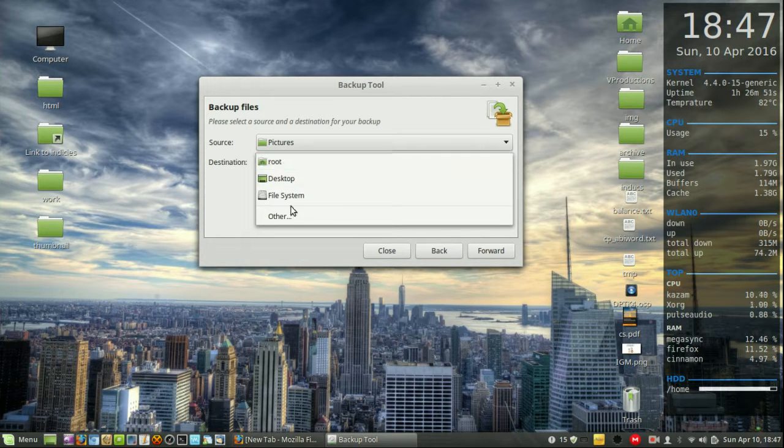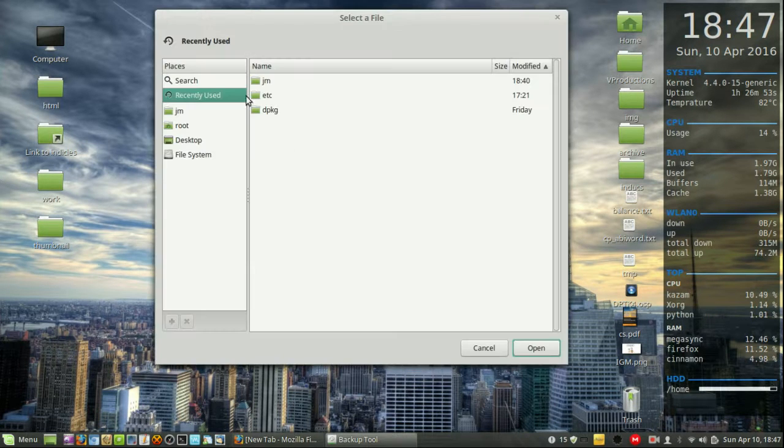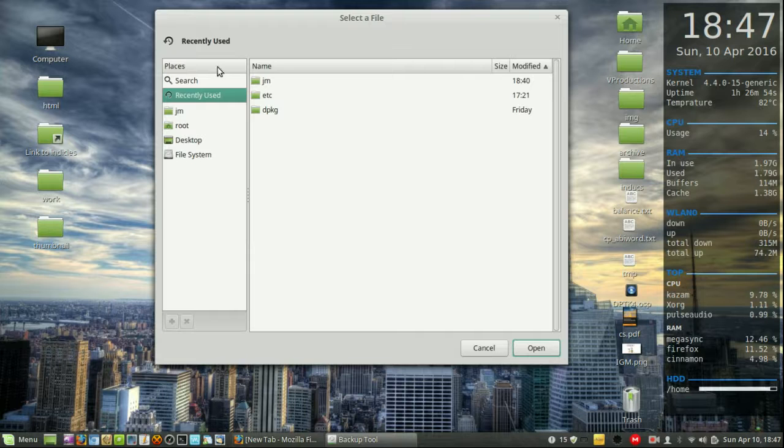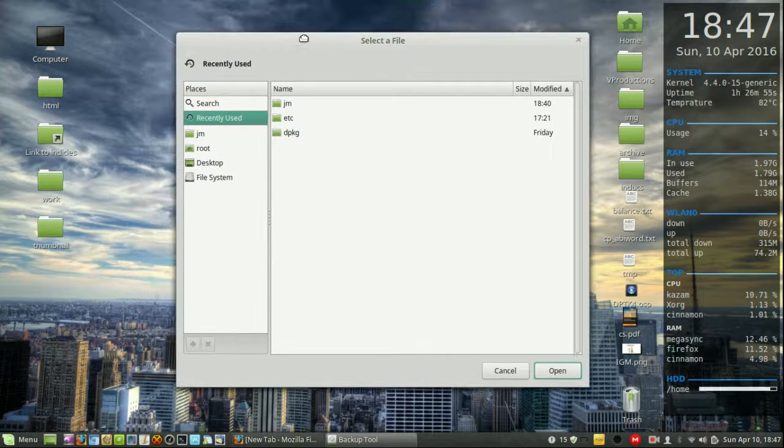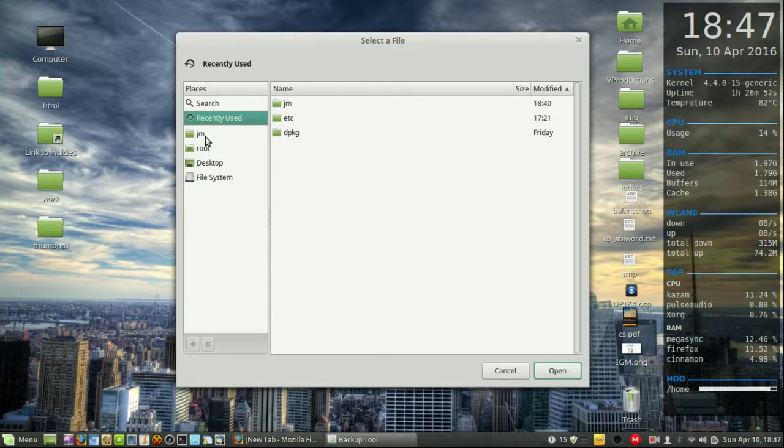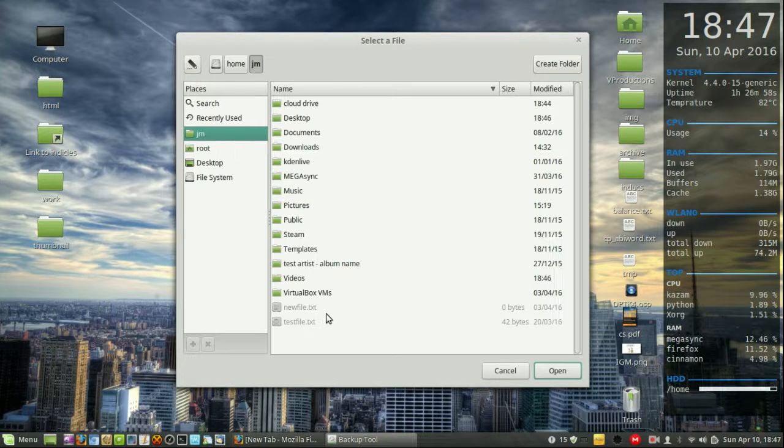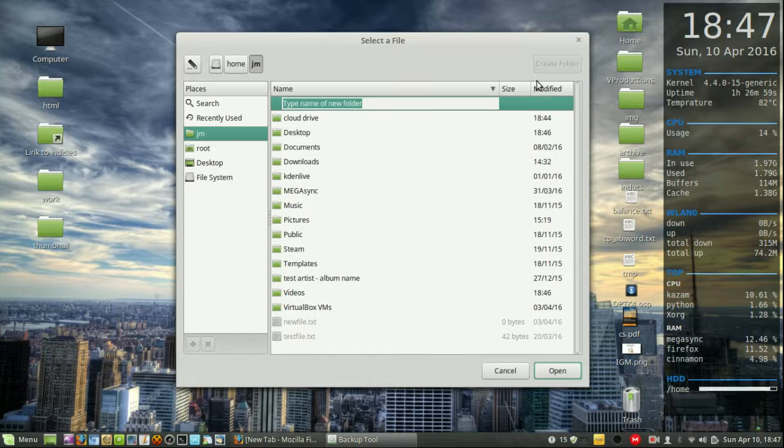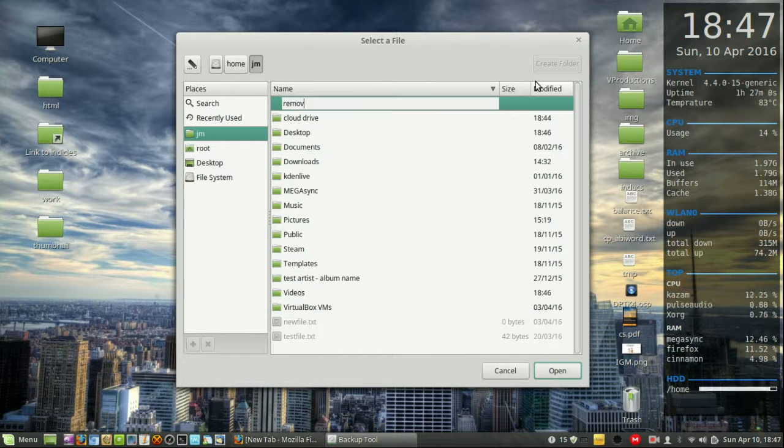I don't have a removable drive here at the moment, so just for the moment let's pretend I do and call this removable drive. Let's pretend I'm pointing to a removable drive.